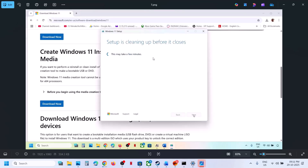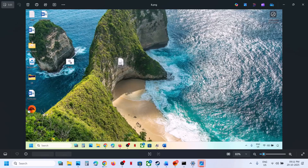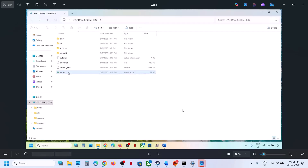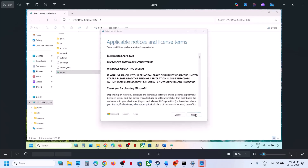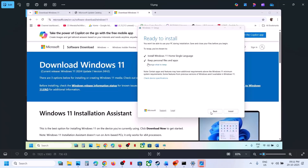Once the download is done, click Finish and let the tool close automatically — it may take a minute. Go to the desktop, double-click the Windows ISO file, then double-click the setup file and run it. Click Yes to allow, click Next, click Accept, and you'll see the 'Ready to Install' screen. By default, the option to keep personal files and apps will be checked — make sure this is checked so you won't lose any data.